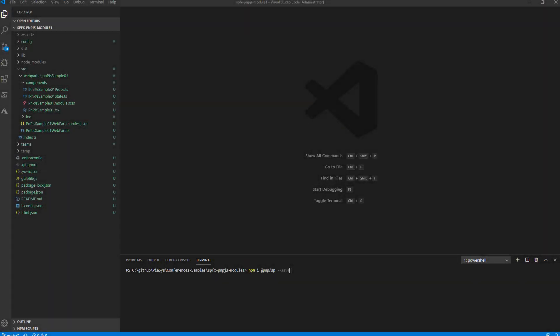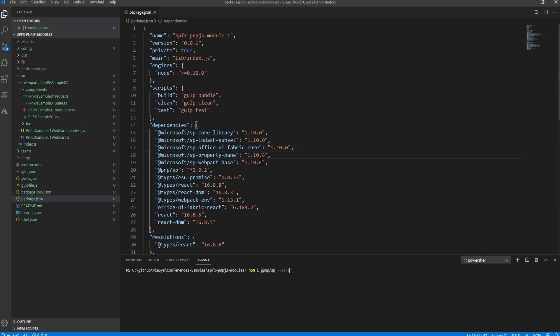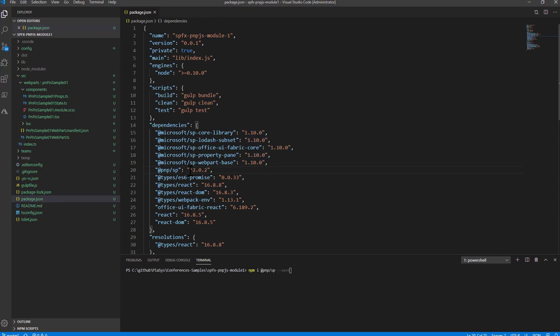So let's say that you want to create a SharePoint framework web part which internally will rely on PnP.js. First of all you have to install the package so npm @pnp/sp --save to save in the package.json file the reference to the PnP.js library. Right now at the time of this recording we have version 2.0.2.